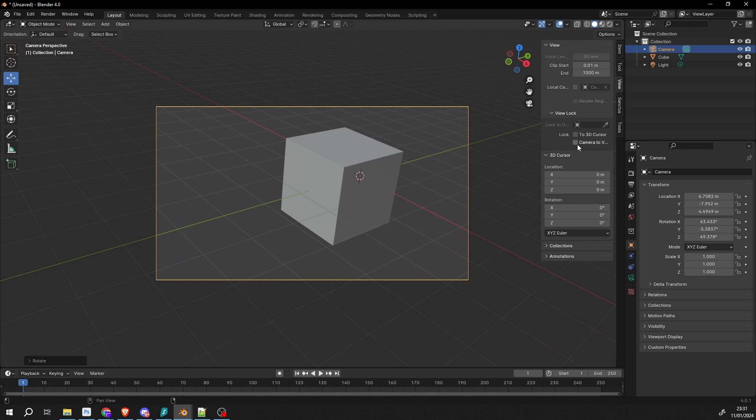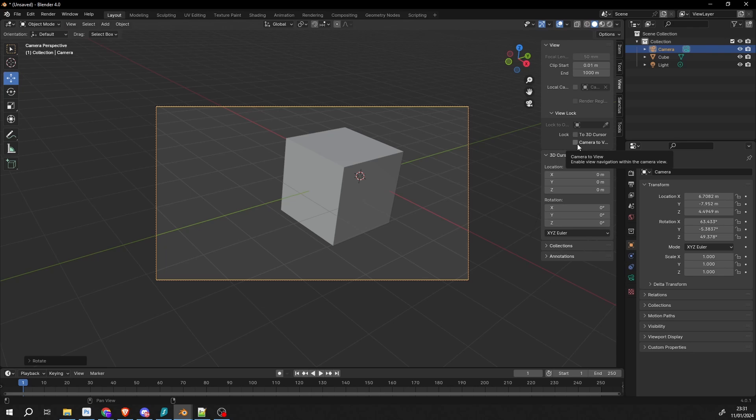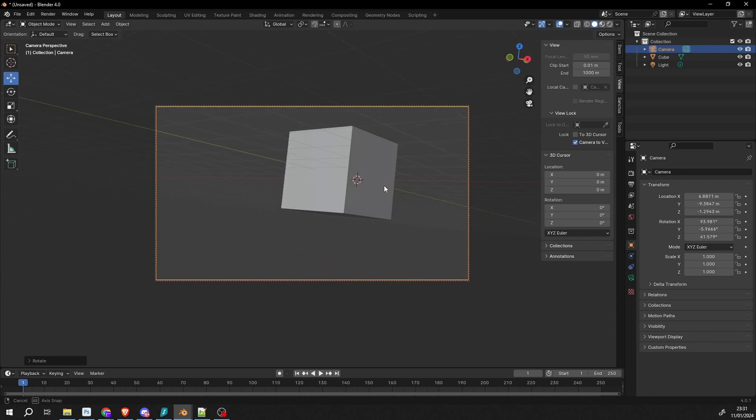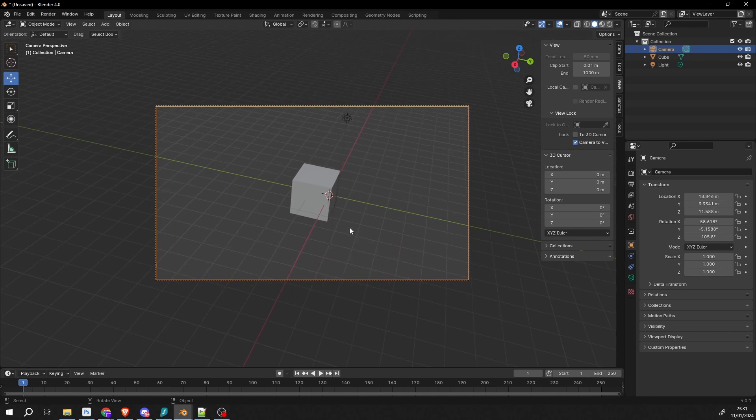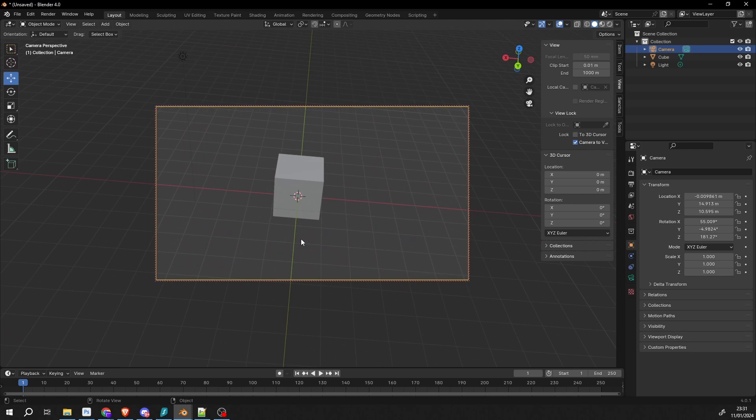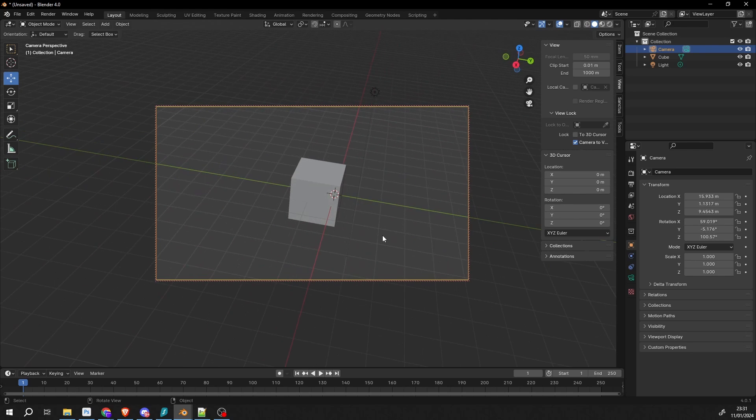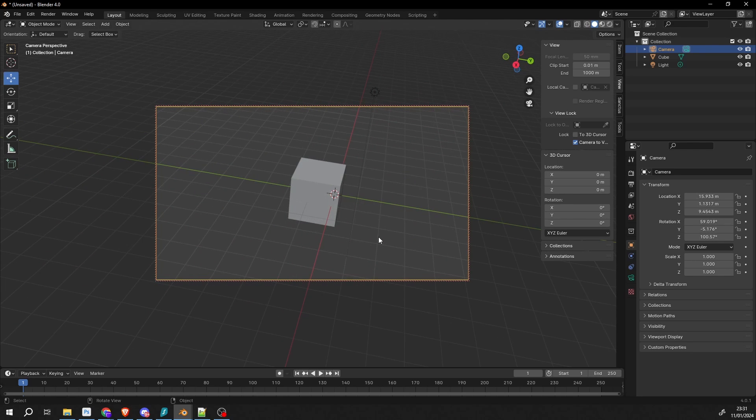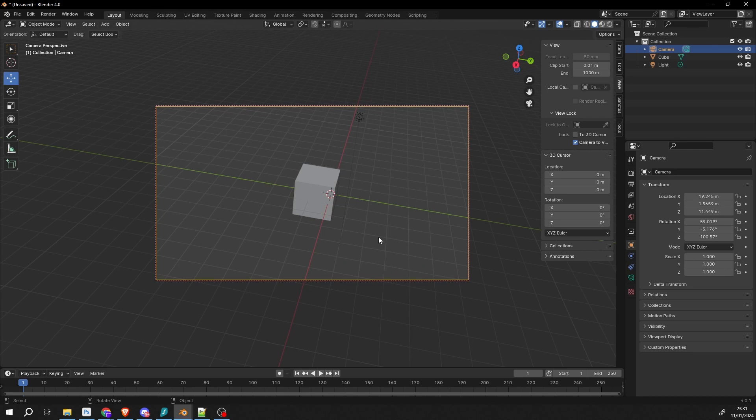But you can actually lock the camera, and when you move the viewport, it acts in the same way, except this time you're inside of the camera. So you can go Camera to View. When we move our viewport or use viewport navigation, our camera mimics this. It's a nice little tool, quite a quick way for moving the camera.